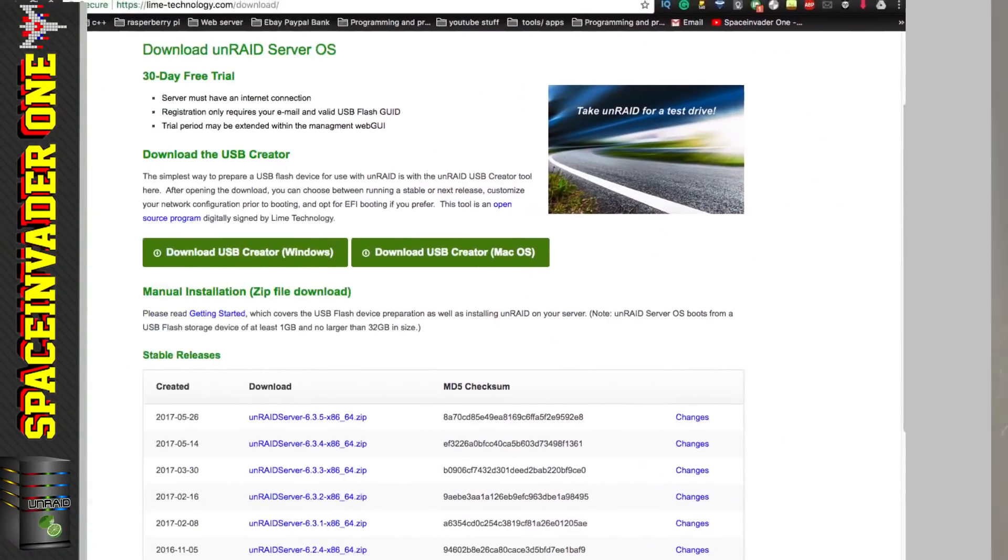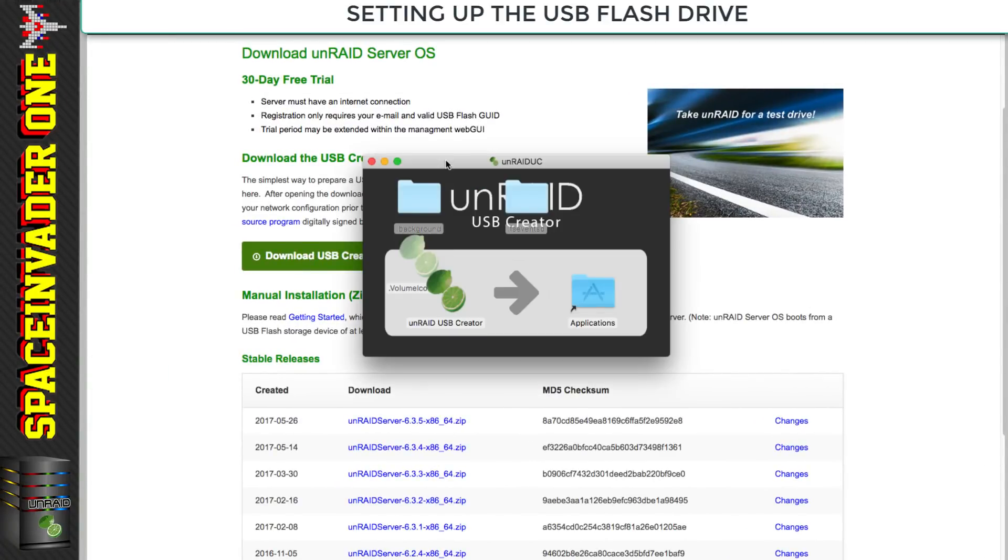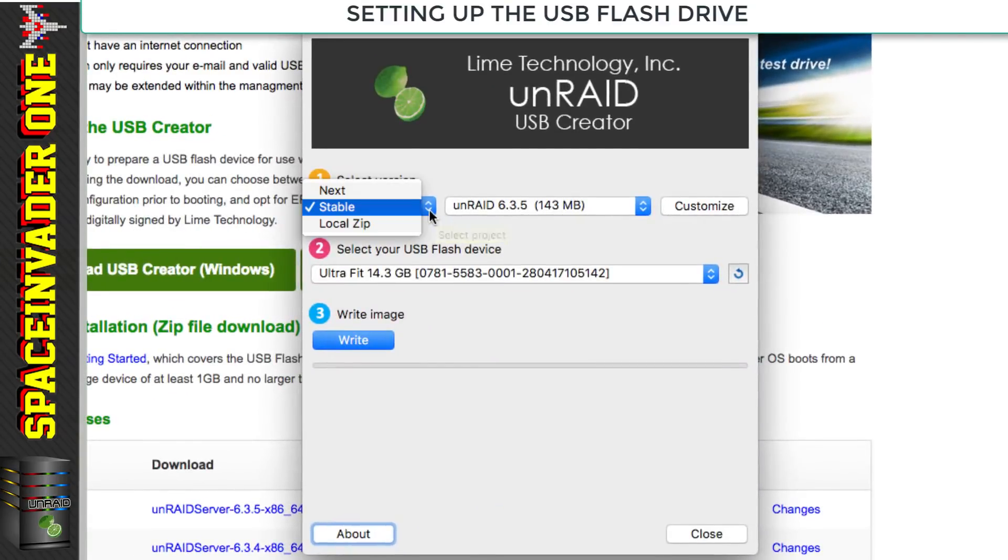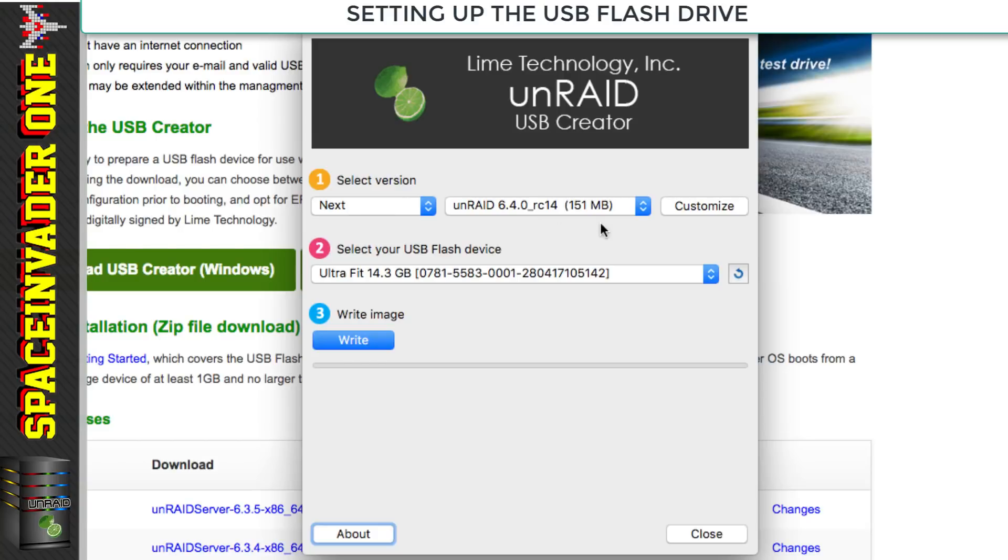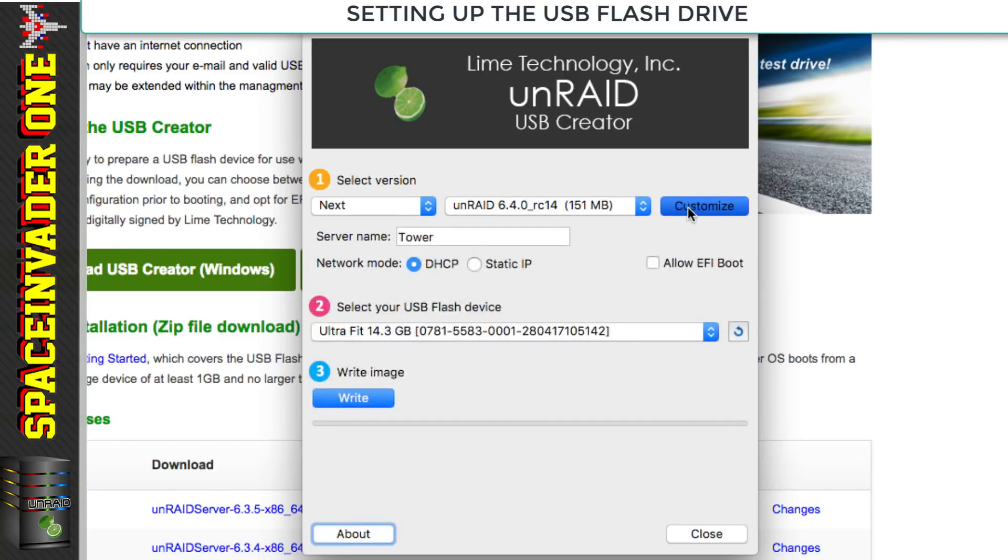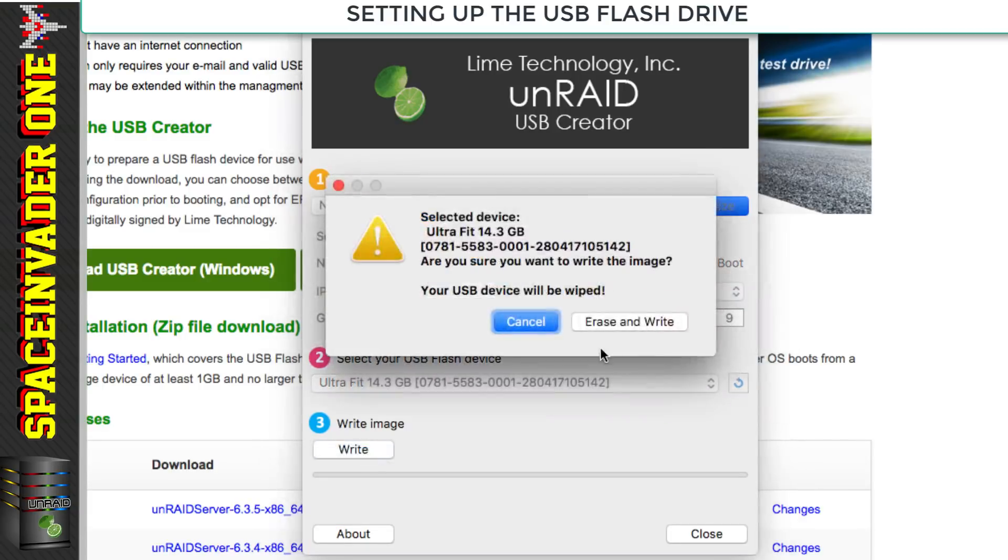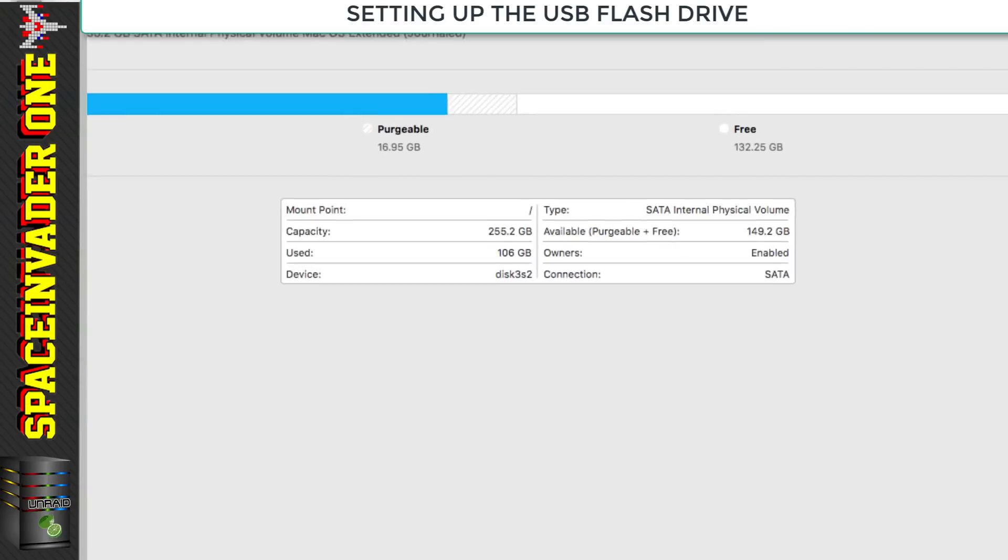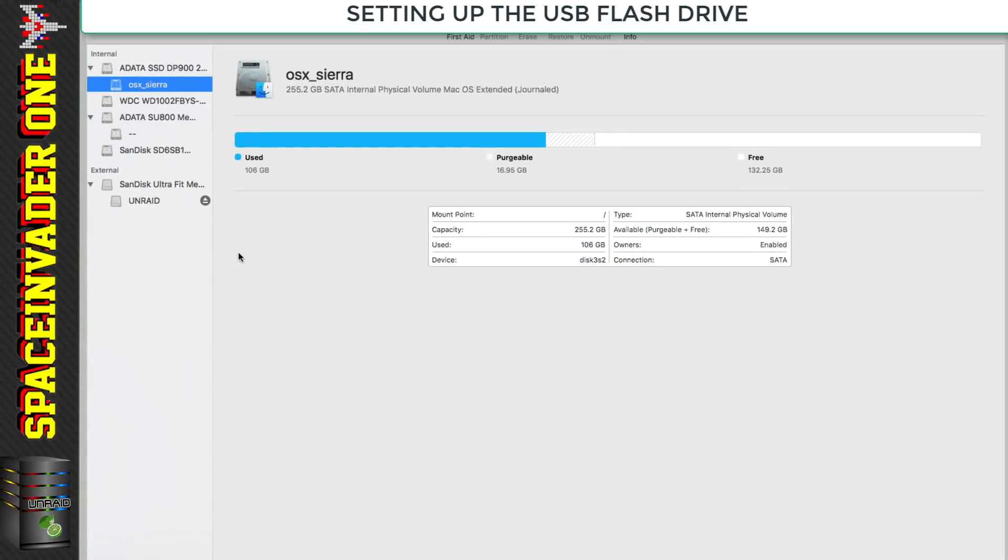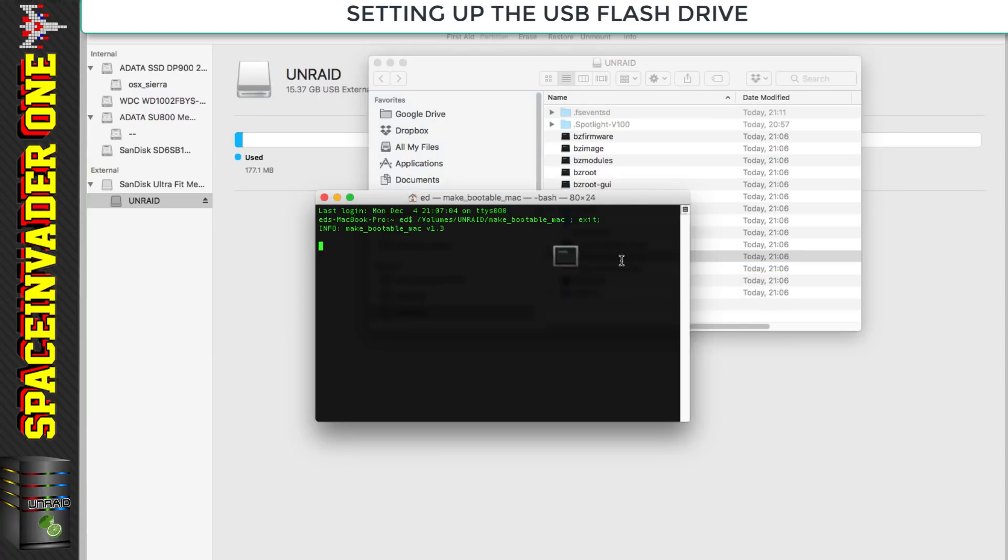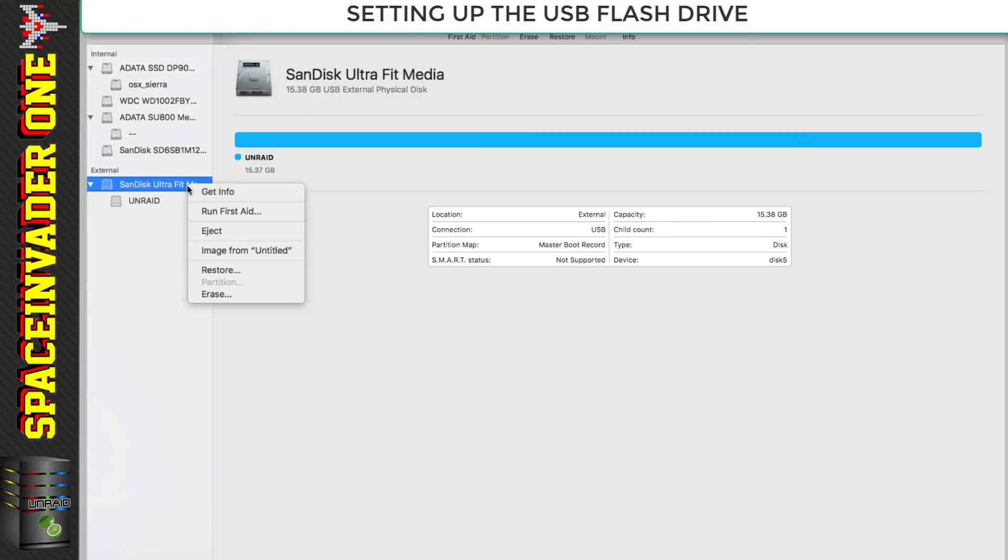Let's download the USB creator tool from the Lime Tech website and create our USB Unraid stick. Because there's a Ryzen CPU in this server, I'm going to download the latest version of Unraid, the release candidate version. As of this video it's RC14. I'm going to name the server and give it an IP address.